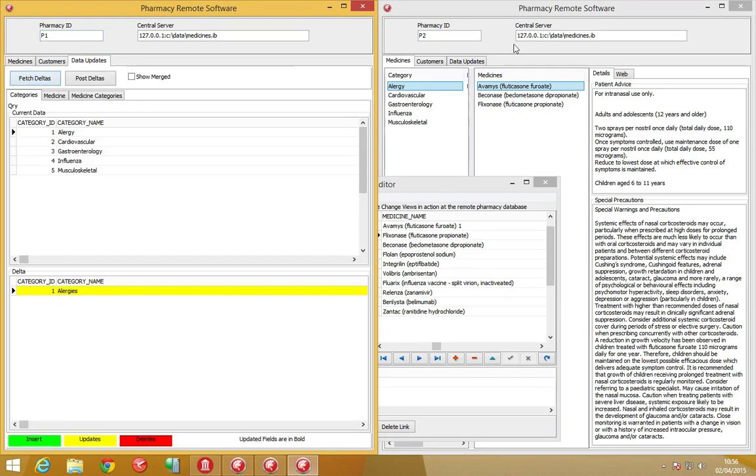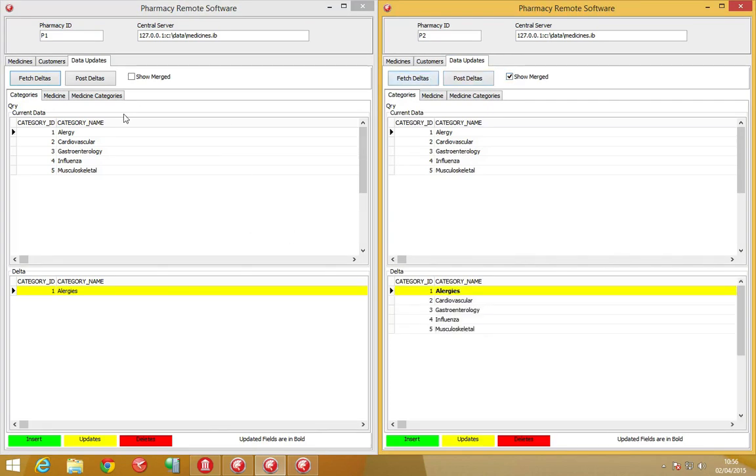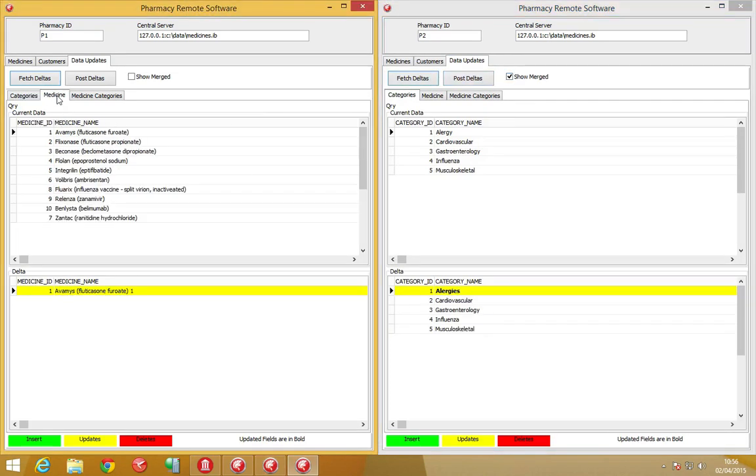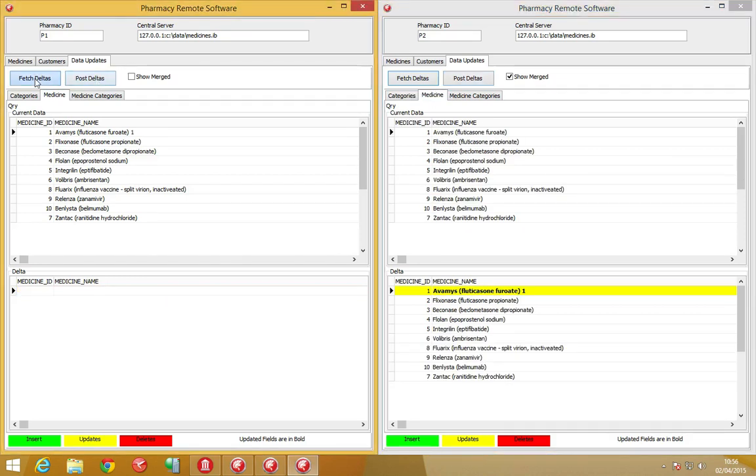Using the delta updates, we're able to fetch the changes, and using the new show merged options of Firedac, we're able to see with bold highlighting on the specific fields here what has actually been physically changed.